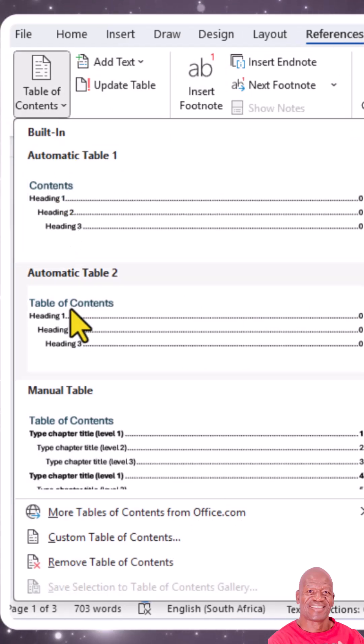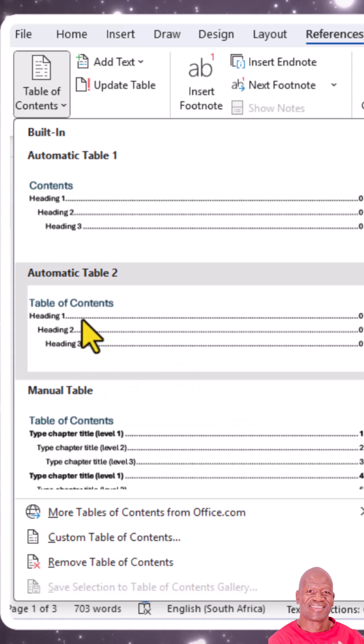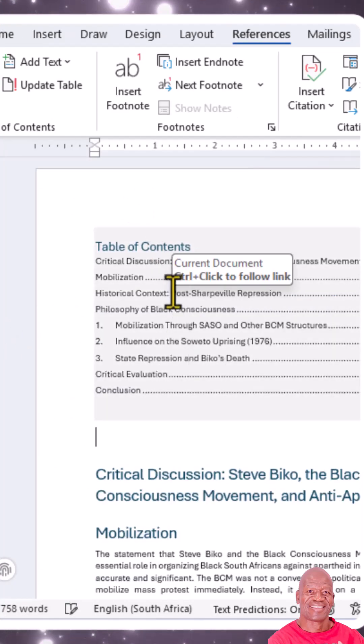Click on the drop-down arrow and choose the type of table of contents that you want. There you are — you now have your table of contents. Thank you so much.